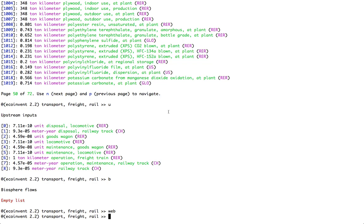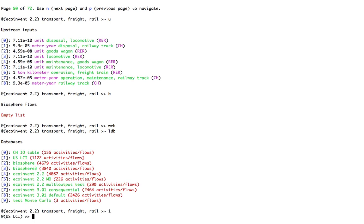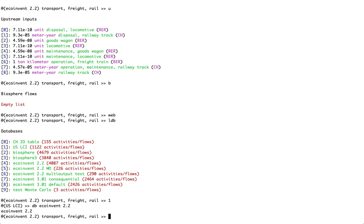Okay, well, we've looked at a bunch of different processes and different databases. And, in fact, I can show different databases using LDB List Databases. Here, again, I can type in one of these numbers to switch. In fact, let's switch quickly to the USLCI database. I can also type in DB and the name of the database, for example, to switch back to EcoInvent 2.2. It's that simple.